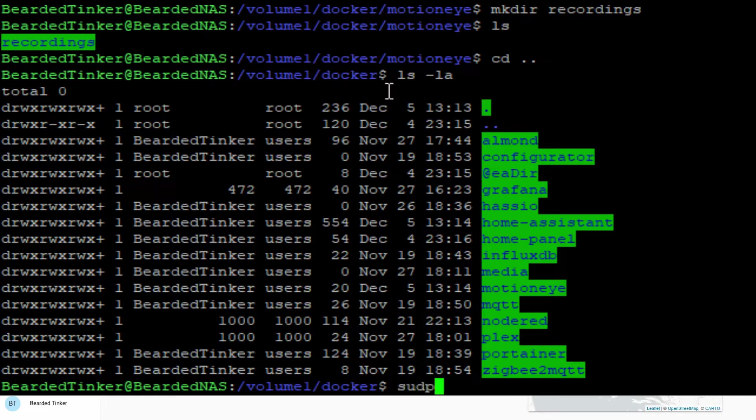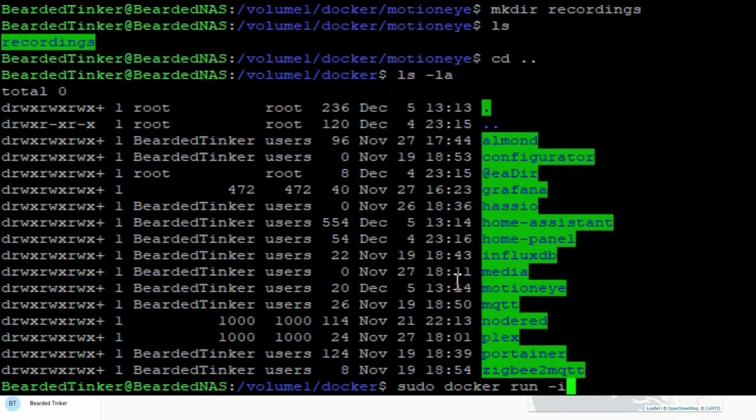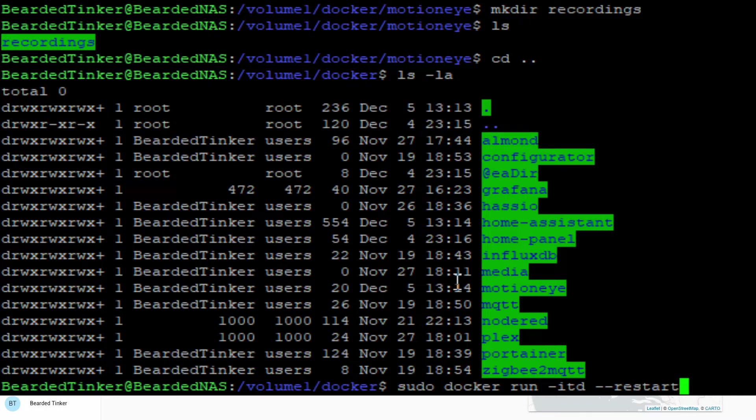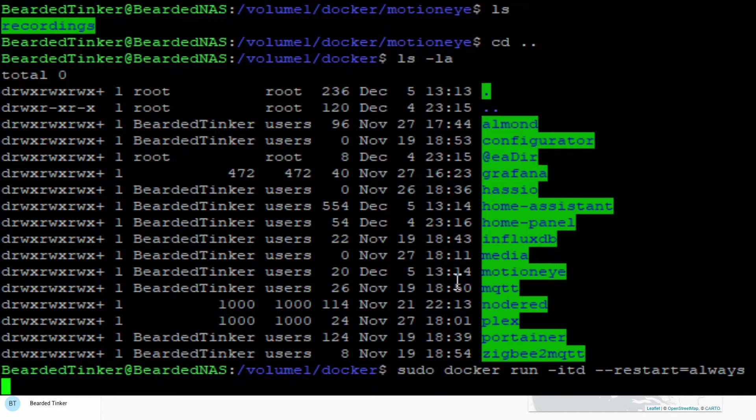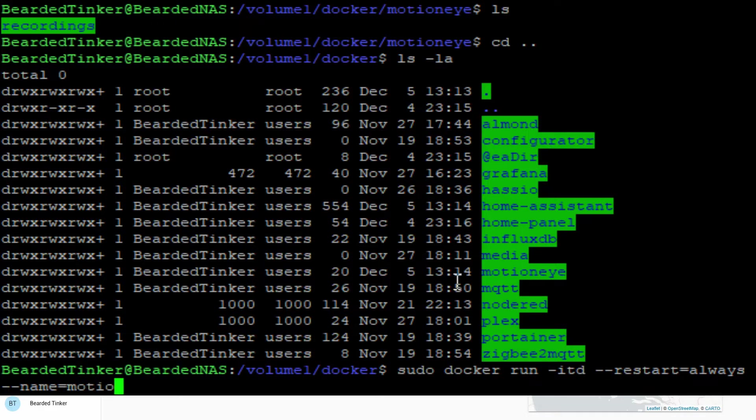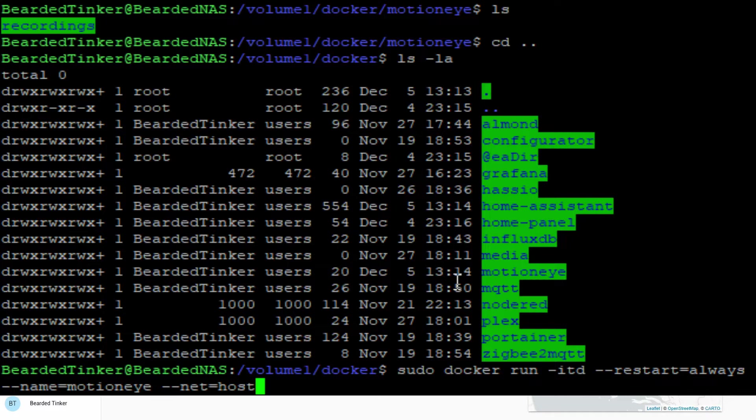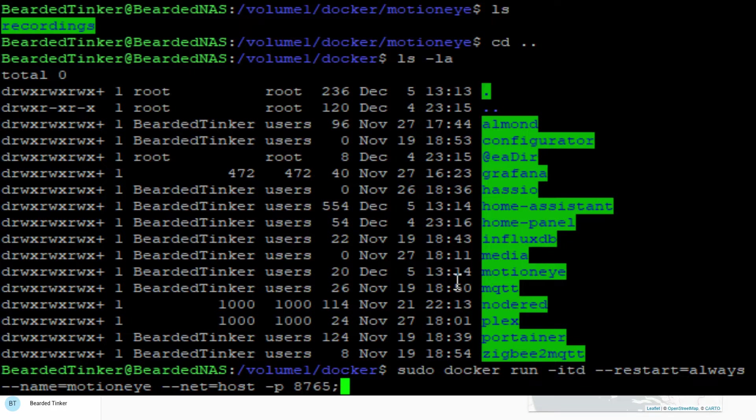It should be sudo docker run. Let's type -itd meaning we will be starting the terminal in detached daemon mode. Then we have to give the command that we want to enable always restart, meaning if something goes wrong we want docker to restart. Next we give it a name, motion eye. For the network we will define host, so we will be using our host network, meaning the IP address of the Synology.